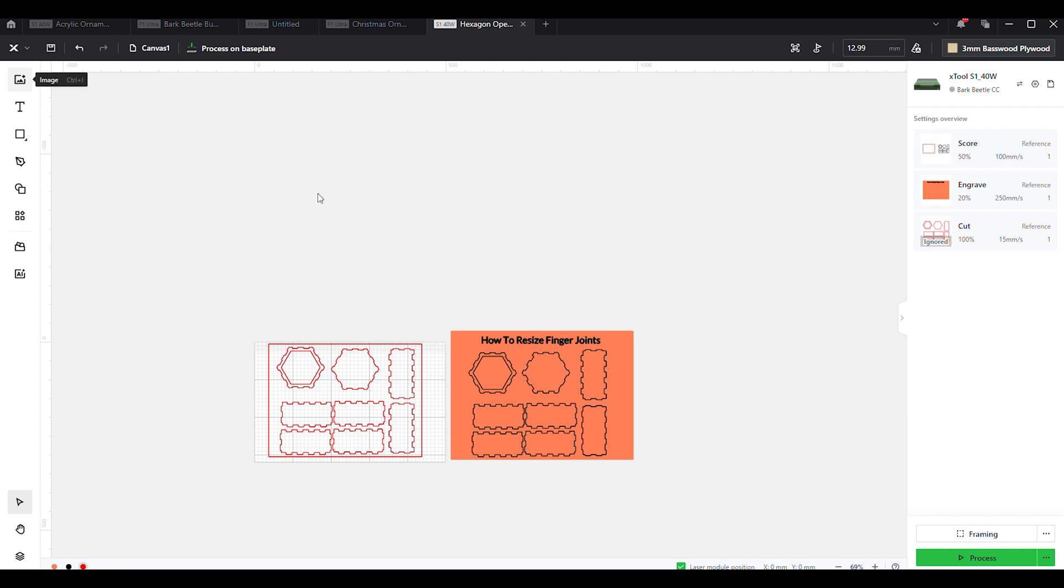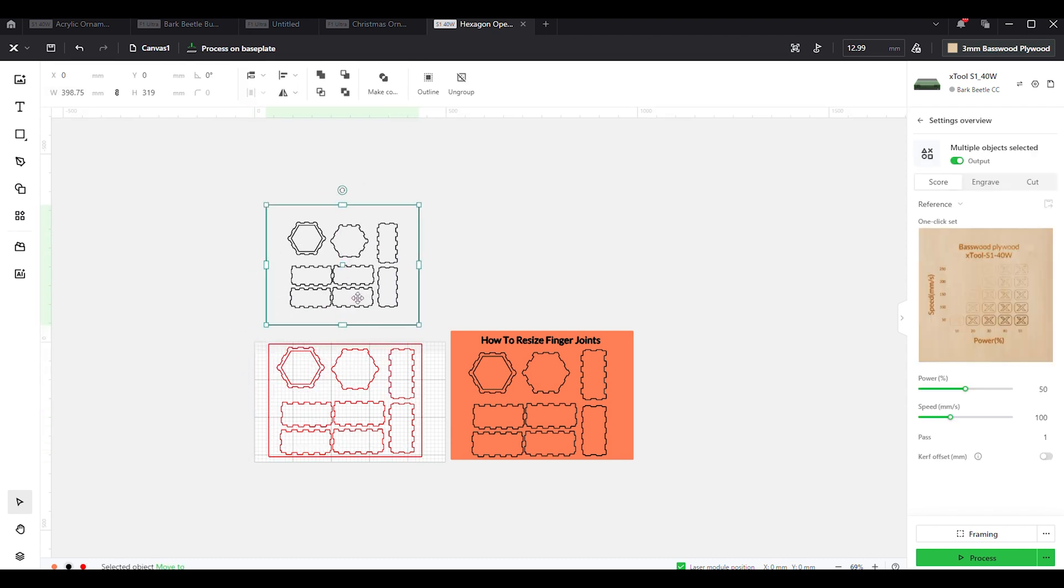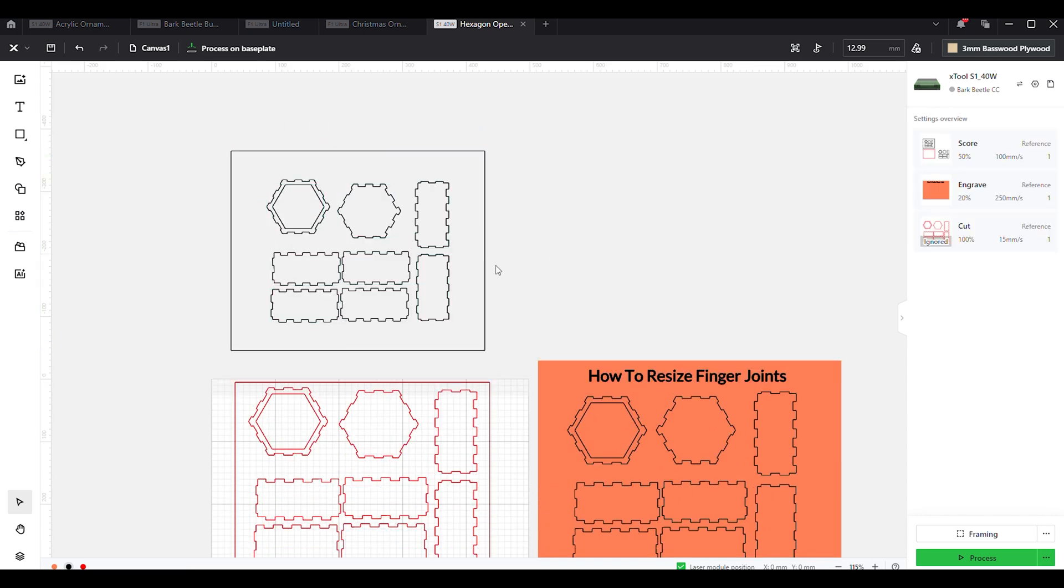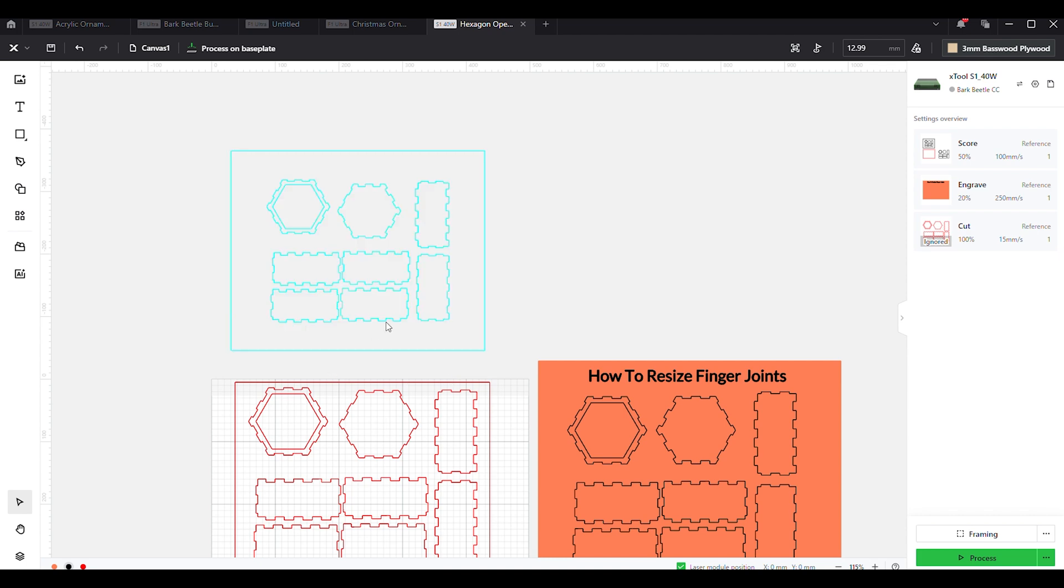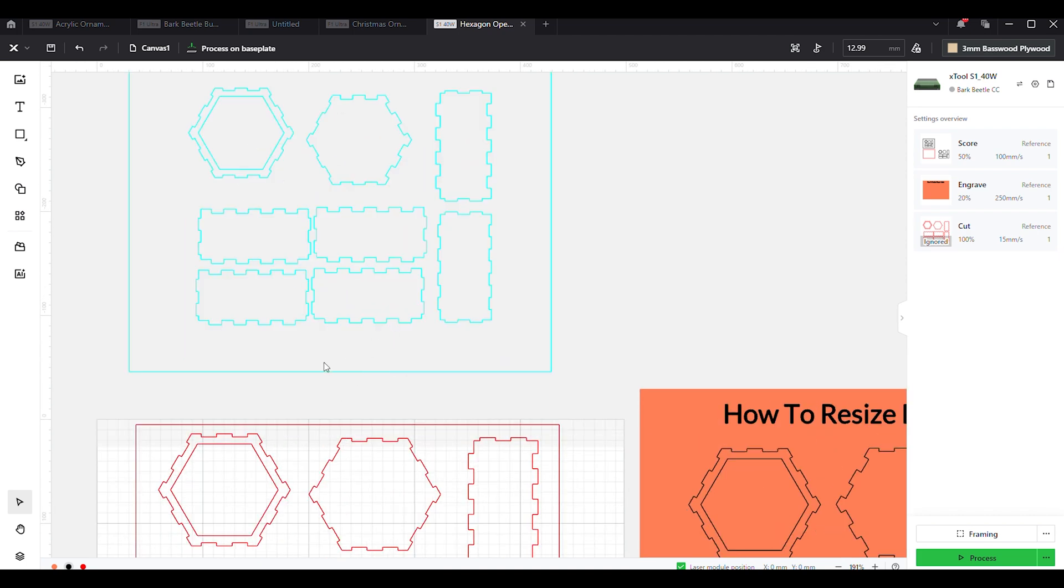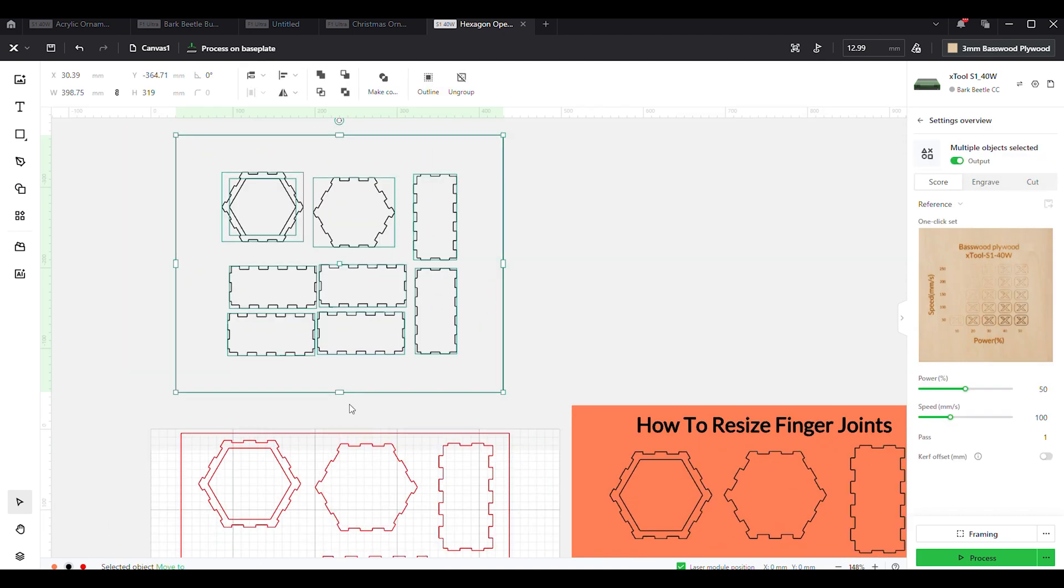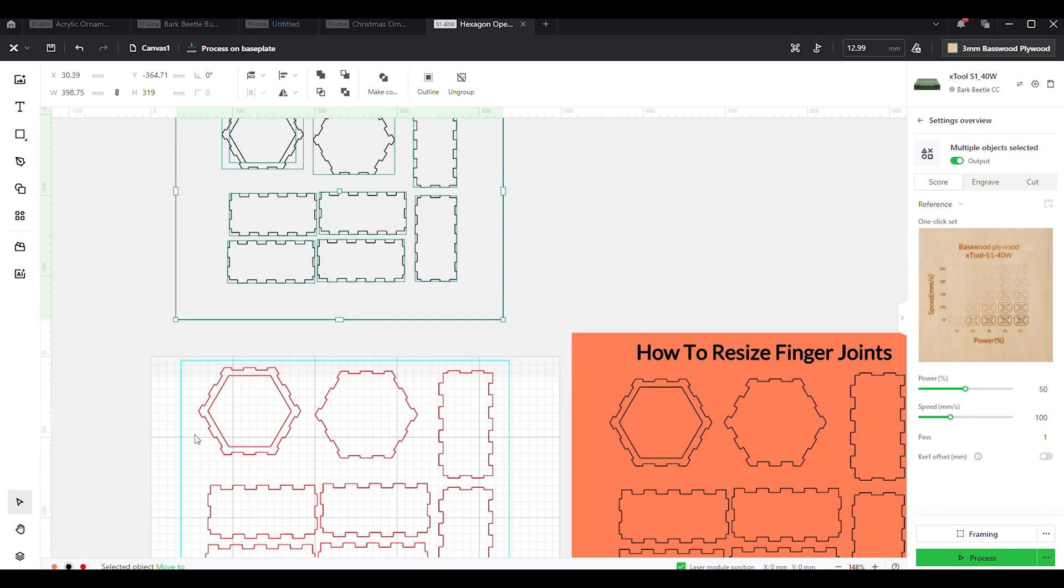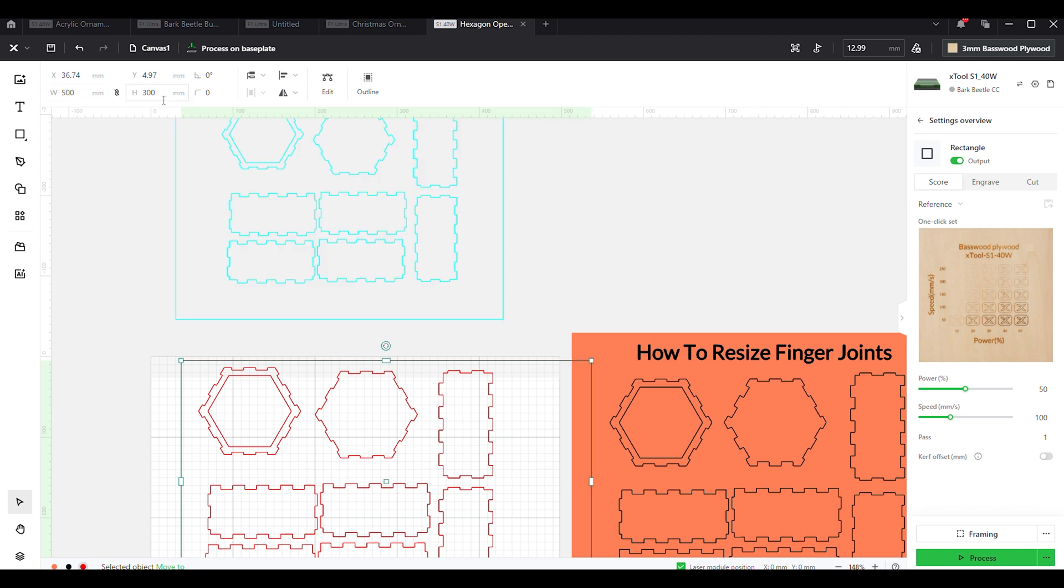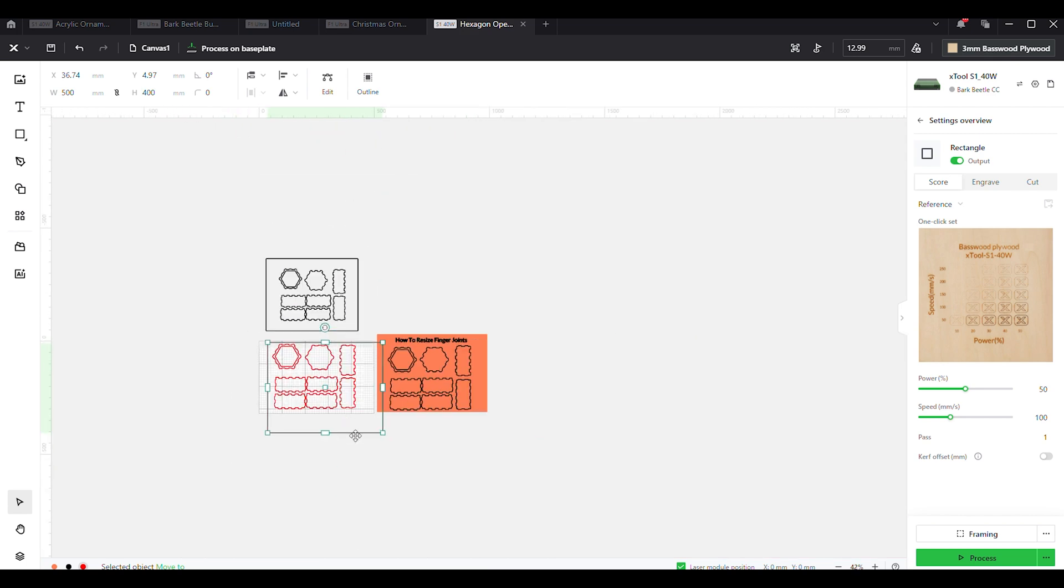When you go to open it back up, we're going to open up our resize version that we did. I'm going to pop over to Carbide Create, the program that I used to do the resizing. On that one I actually had this box set to 500 by 400, so that was the actual size of the box I had before.